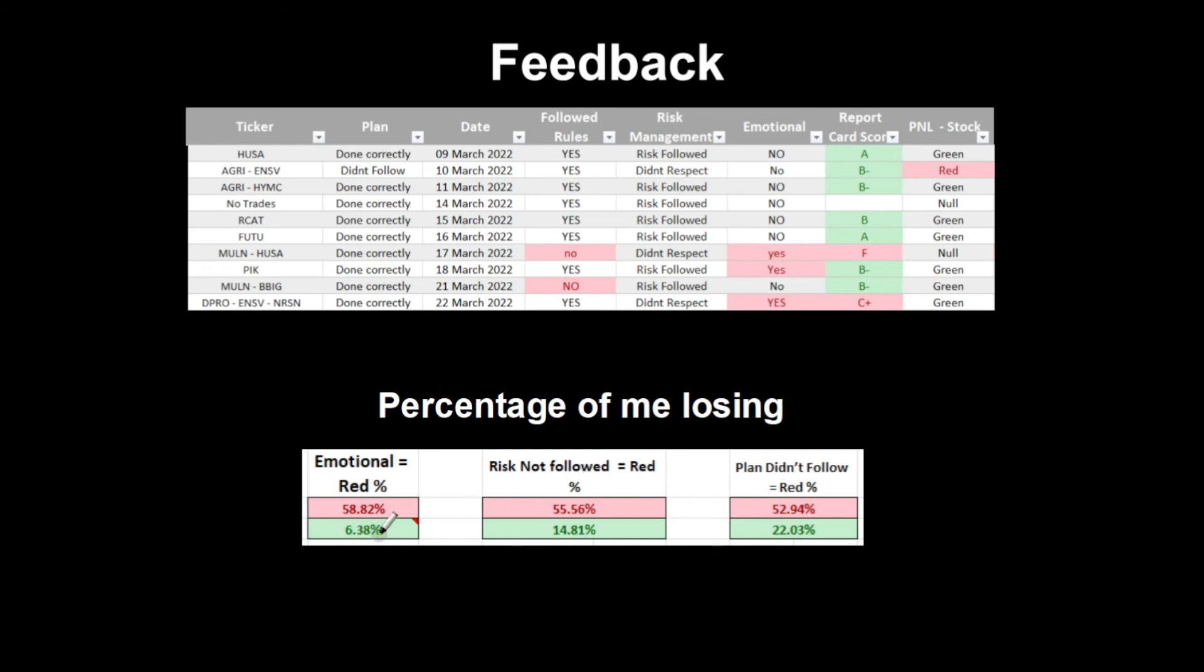If I'm not emotional, I have a 6% chance of it being a losing day. If I'm getting emotional on that day, I'm way more likely to lose. For risk not being followed, same thing - 55%. If I don't follow it, then I'm probably gonna have a red day. It's a coin toss really. And then if I do, it's only about a 15% chance. If I don't follow my plan, 52-53%, and 22% chance that I won't have a red day if I do.